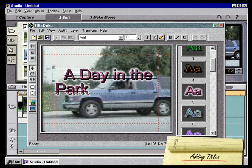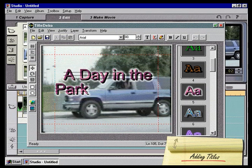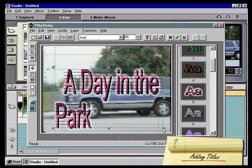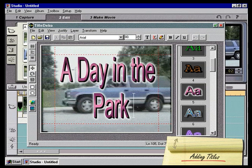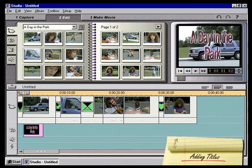That looks much better, but our title is a little too small. To enlarge it, just click and drag one of the handles. Let's now center the text on the screen. To do this, we click on the Justify button, and an alignment grid pops out. Simply select the center button, and the title moves to just where we want it. To approve our new title, we click on the green check button. Our new title is now represented by an icon in the timeline window.